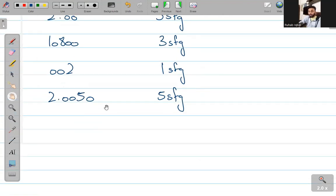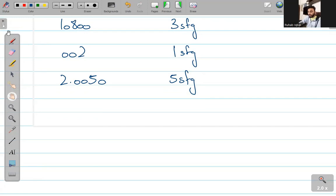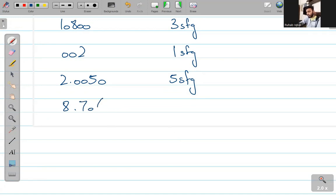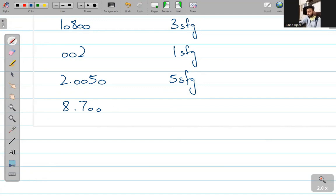I hope this example भी clear हुई हो. Let's take a last example: 8.700 — how significant is this? कितना significant है? Four significant figures — very good.